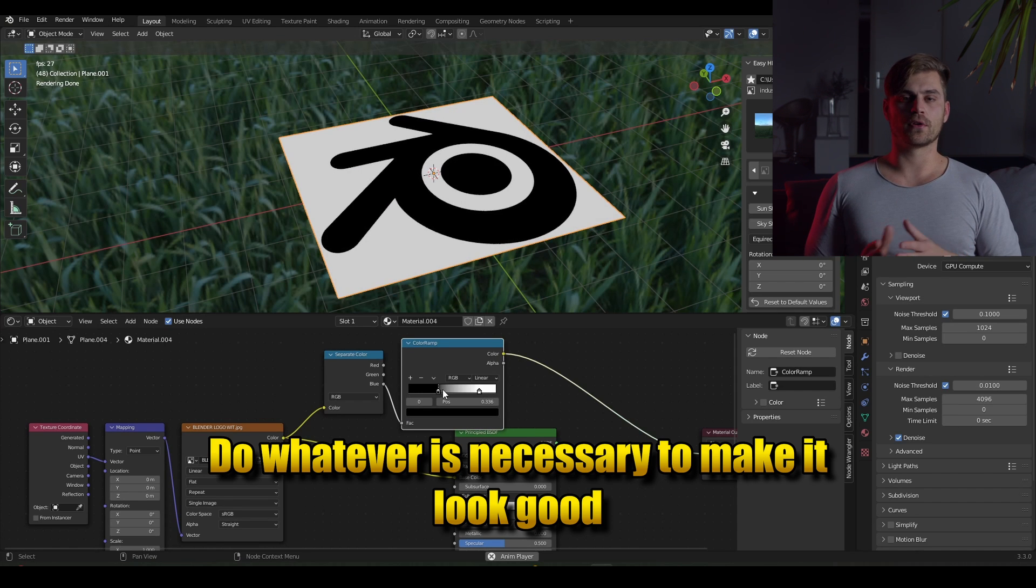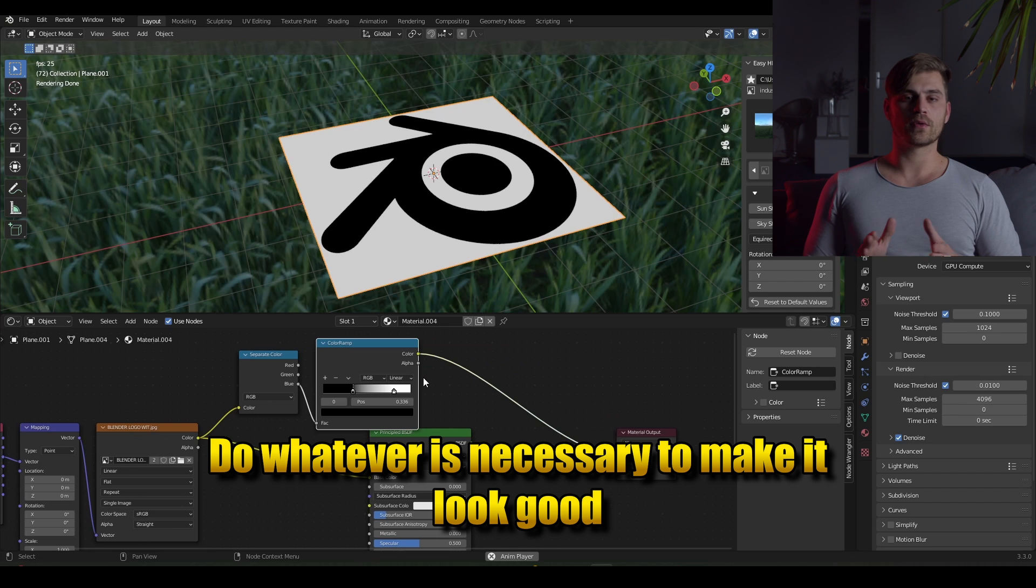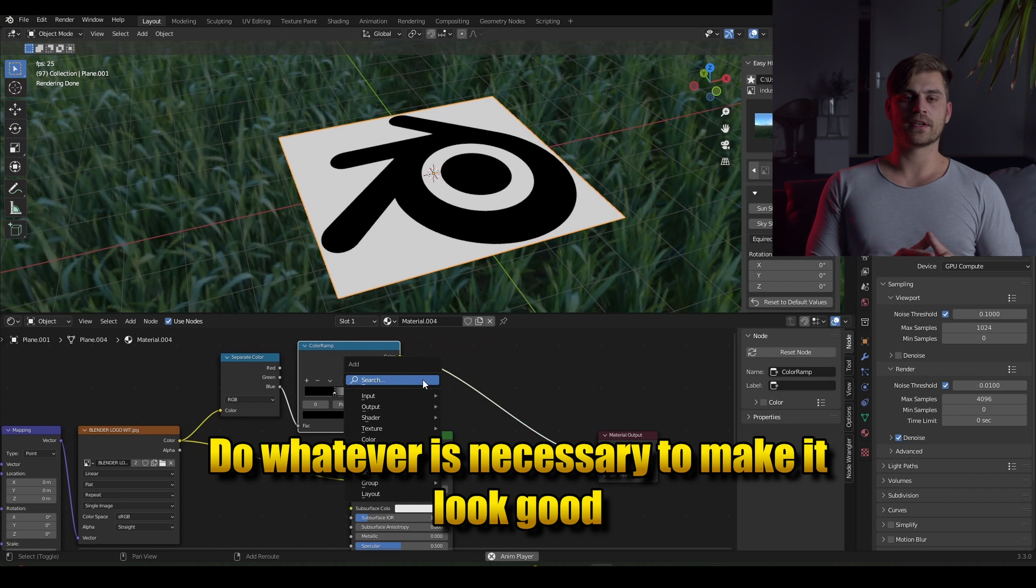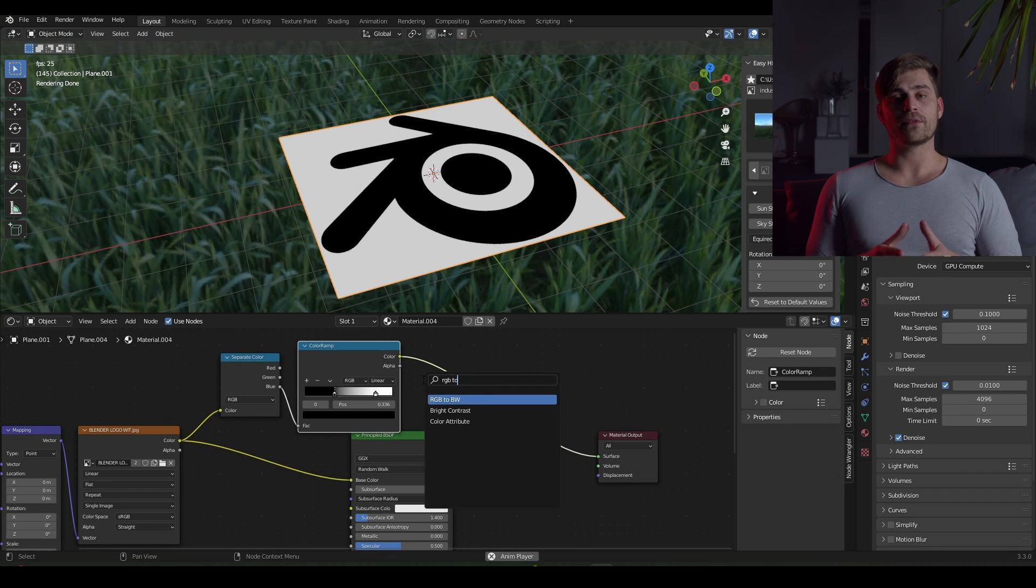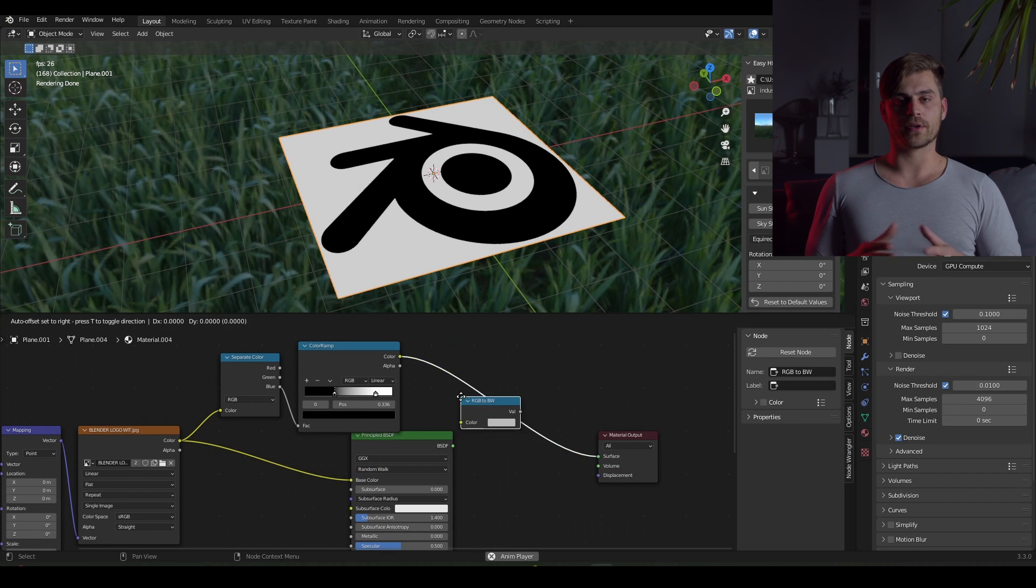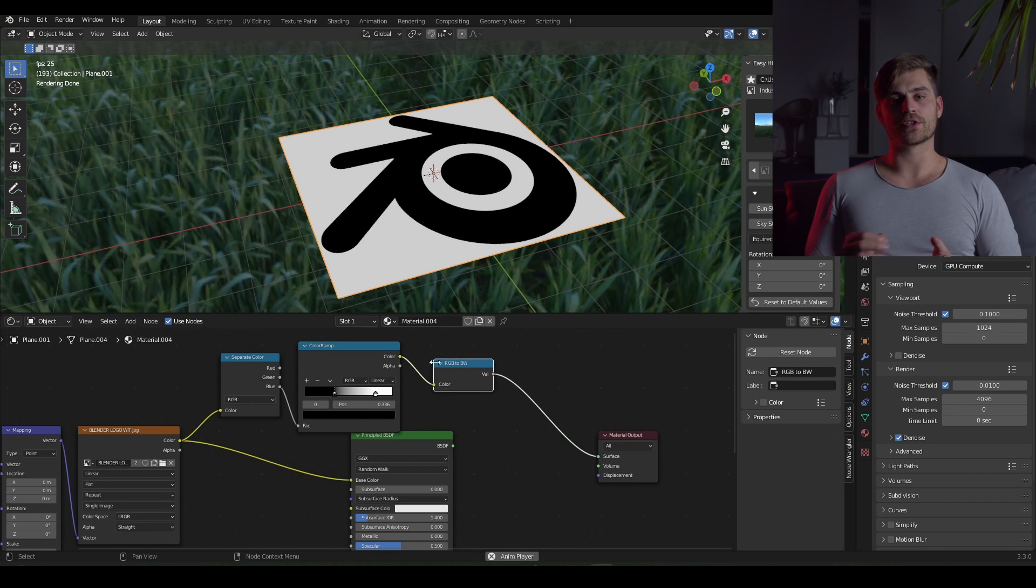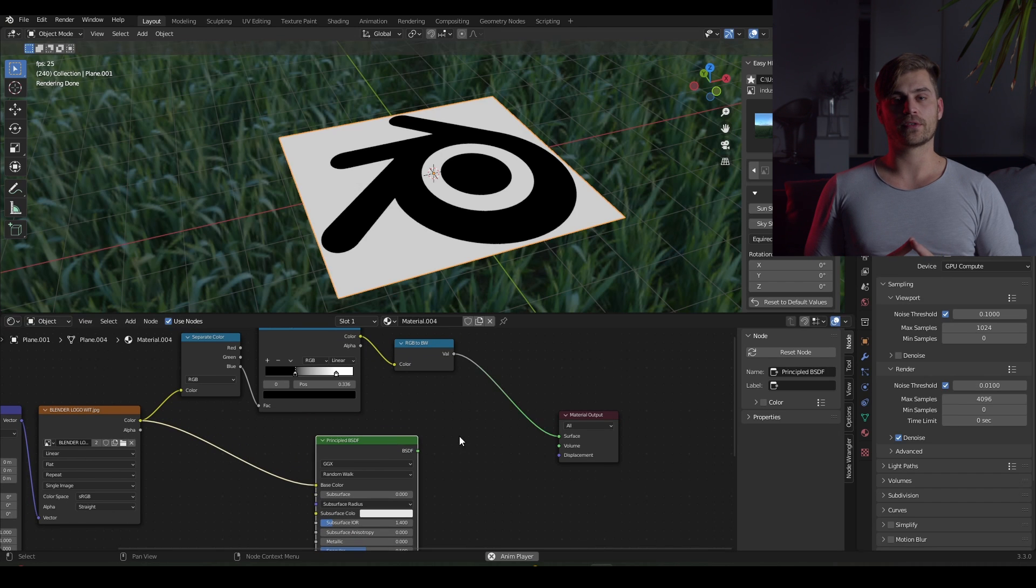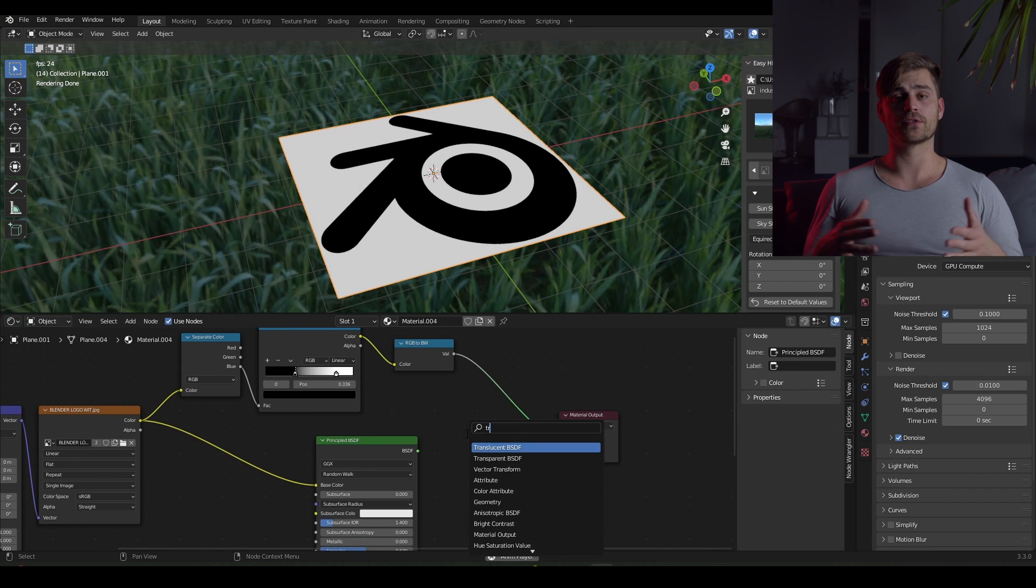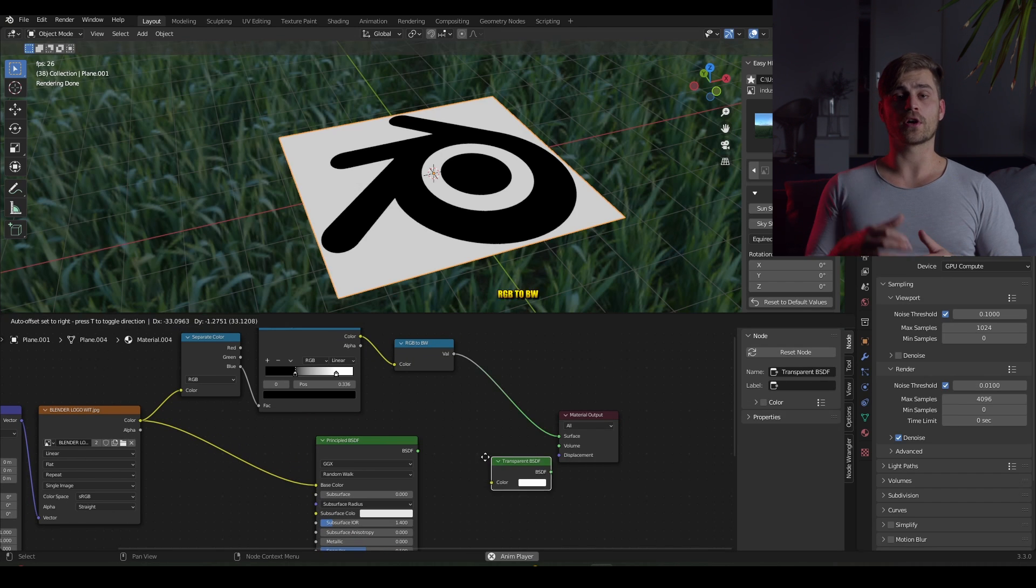Now slide the white slider of the color ramp all the way to the left side at around 1.5. We have to plug this color ramp node into an RGB to black and white value node. So I am going to bring that in here, the RGB to BW node.